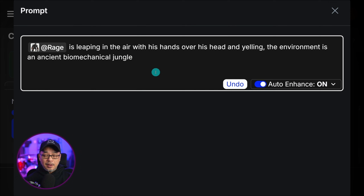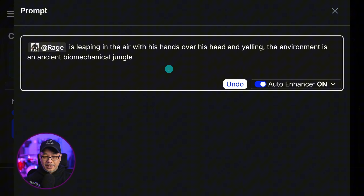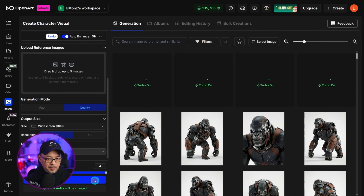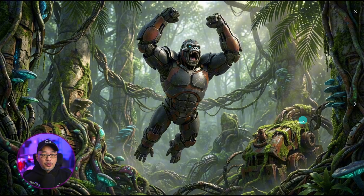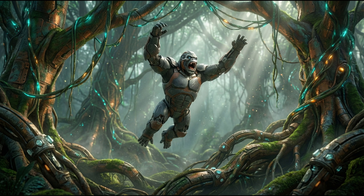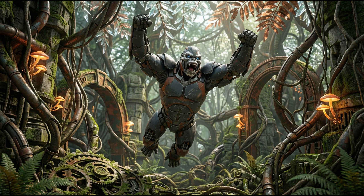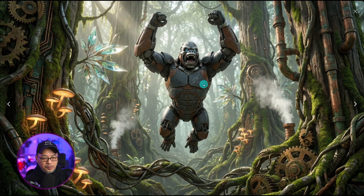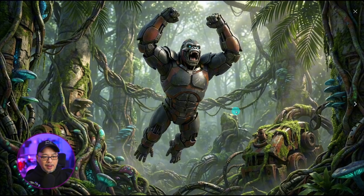I'm good with everything here. We're going to go ahead and click Looks Good. We're going to call this guy Rage, and I'll put that Rage is an ancient warrior that protects the depths of the jungle. Let's click on Save Character. Now we can save our character into our character library. Let's create some visuals — I'm going to prompt for Rage leaping in the air with his hands over his head and yelling, in an ancient biomechanical jungle environment. Here we have Rage leaping into the air. In terms of his armor and special markings, they look fairly consistent — it even keeps the scratches on his left chest, and you can see that it carries over. Very happy with the results.